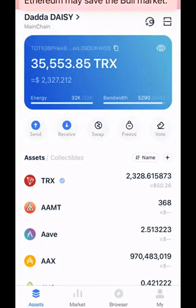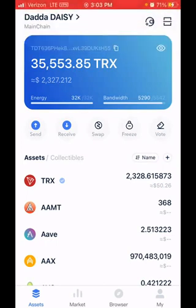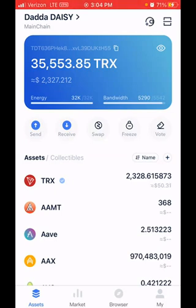You always need to check your bandwidth and your energy when doing a transaction. When you send TRX to this wallet you always get bandwidth — it normally starts at 5,000. But for energy you always have to freeze some TRX. If your energy or bandwidth is too low you won't be able to do any transactions, and that's the issue a lot of people are having — they don't know how to save energy for their wallets.